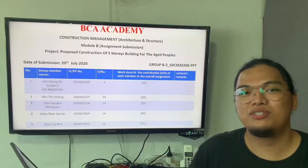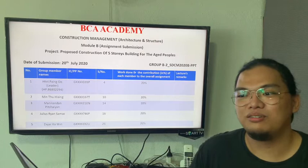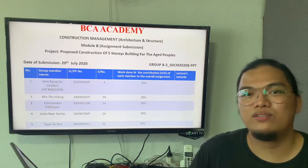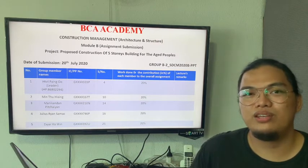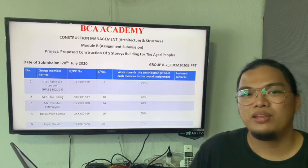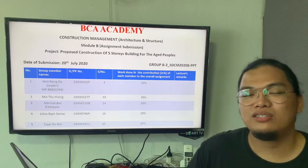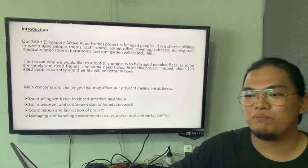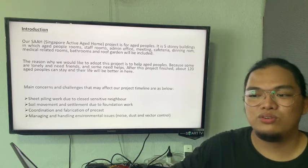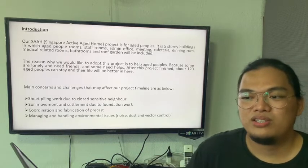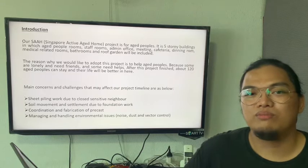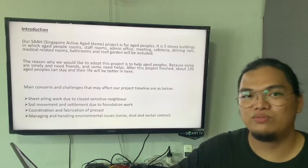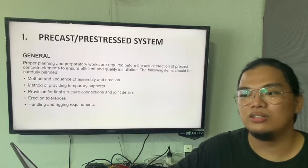Good day! Today we'll be presenting the Module B proposed construction of a five-story building for aged people. I am Julius Amak, seat number 16. The project title is Singapore Active Age Home, and as mentioned, it's for aged people.